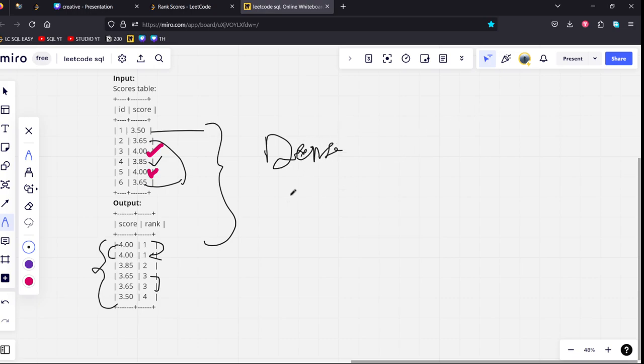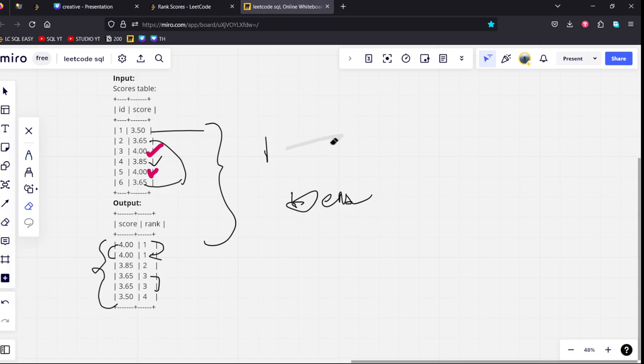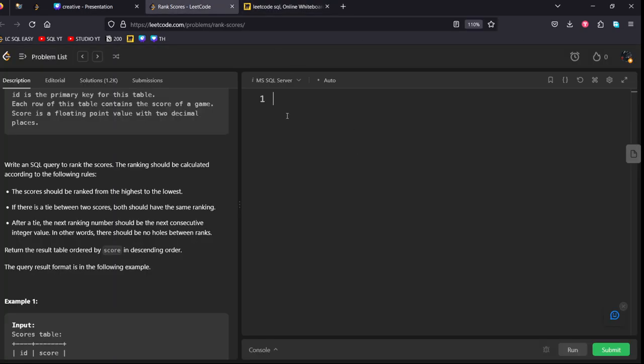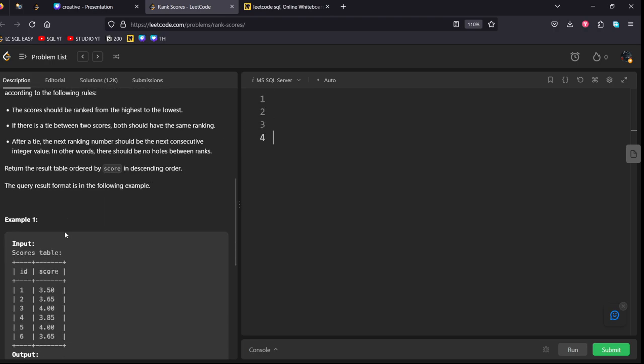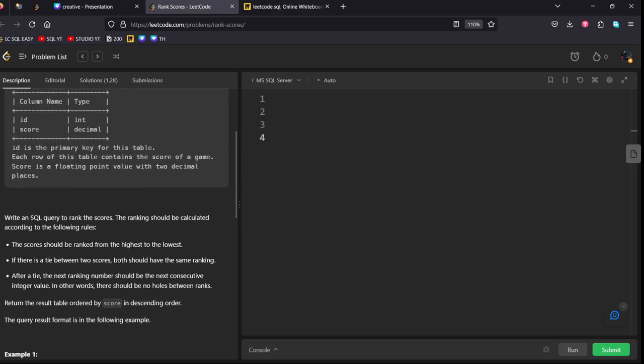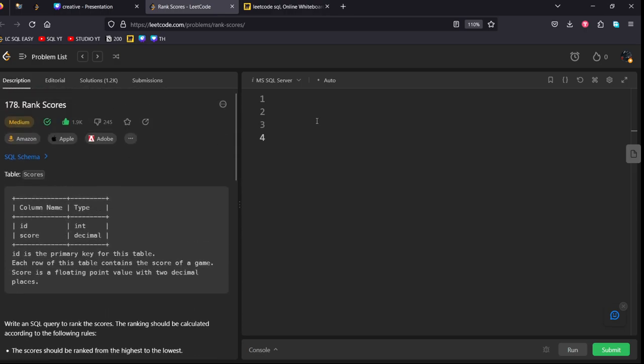Just a minute. Wait a minute. Let me write it again. Let's write the query then. The table name is scores. Select score.